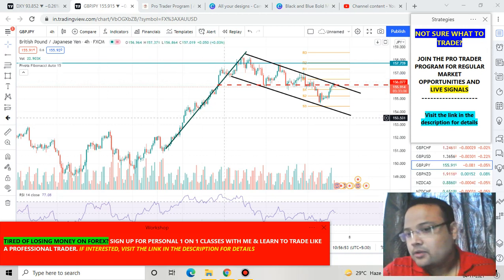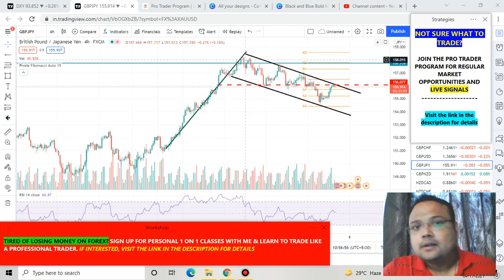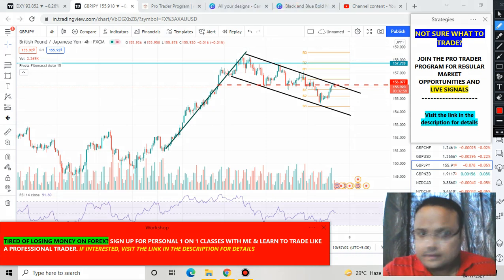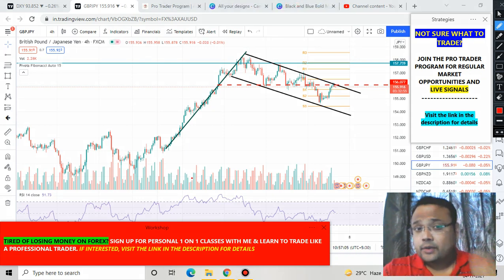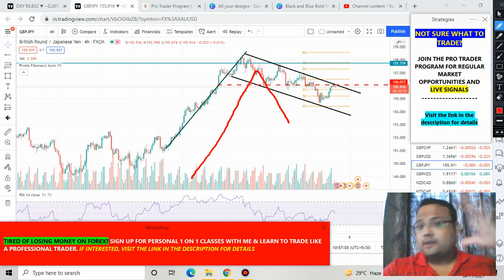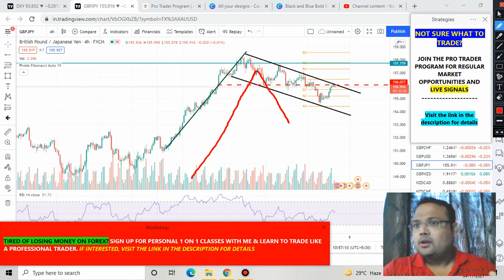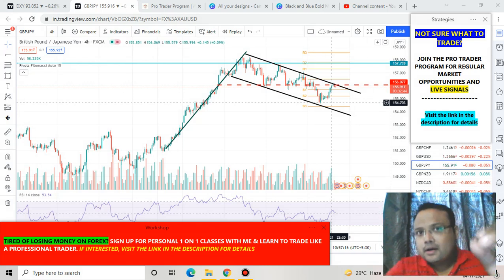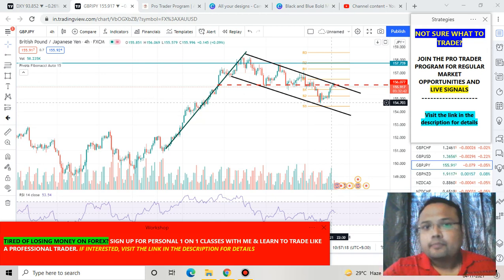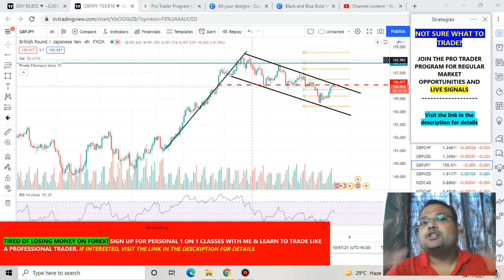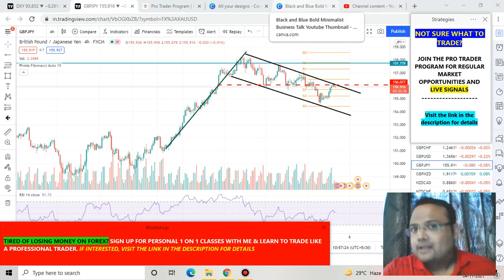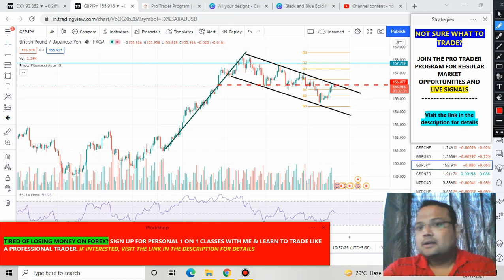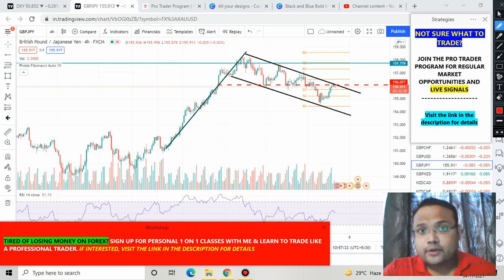After this huge uptrend, the market is still under correction. As we all know, for a trend reversal we need an inverted V pattern. Right now it looks like we are almost at that inverted V pattern because the market has been going through a correction for a long time. For the last couple of days the correction is still going on, and if this continues, we will understand that the uptrend is gone and there is a downtrend in the market.